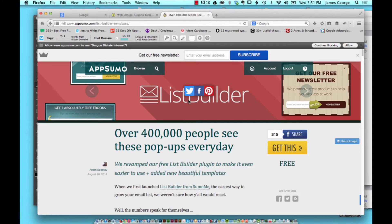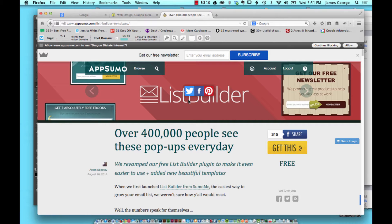Hello, I'm James George and this is Web Design Blog. This week I'm going to talk about AppSumo and their Sumo Me plugins.